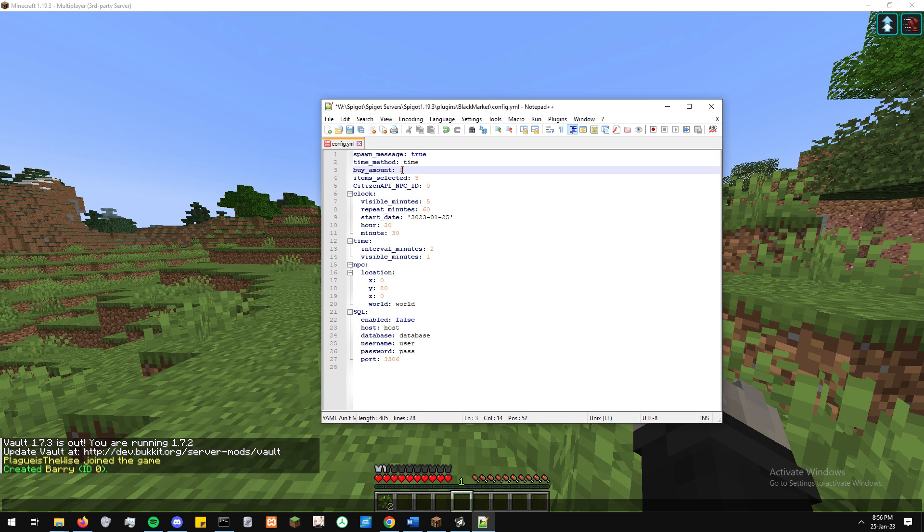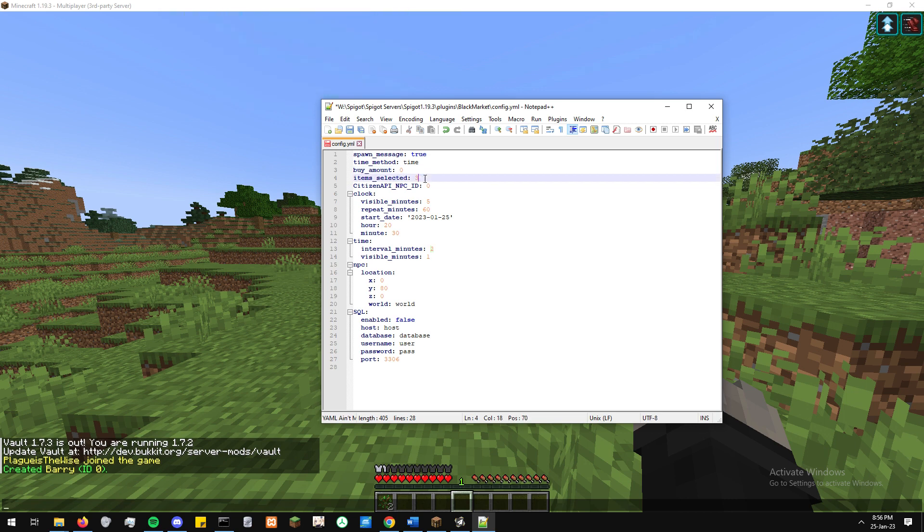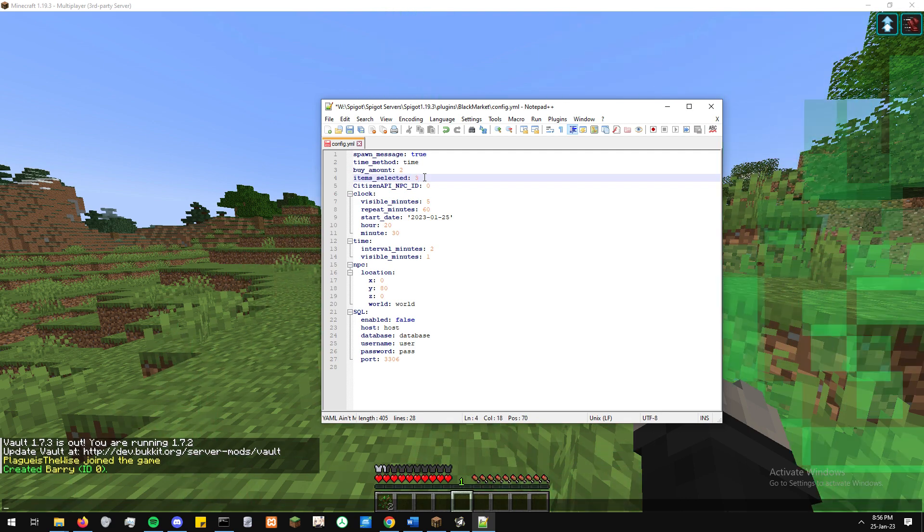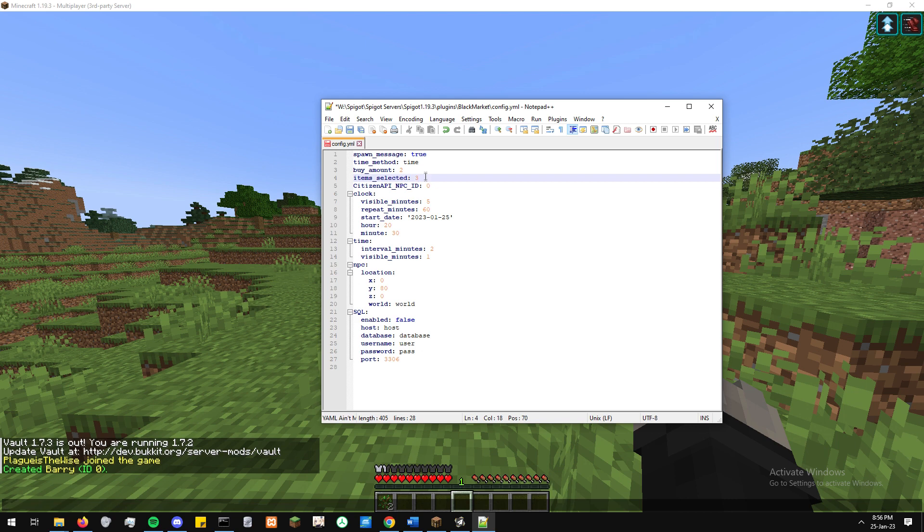And then finally, below that, we've just got some SQL data. So if you are using a database and you want to use your own database rather than the SQLite database, which just comes with the plugin, you can just input the information through there and just change the enabled function to true.